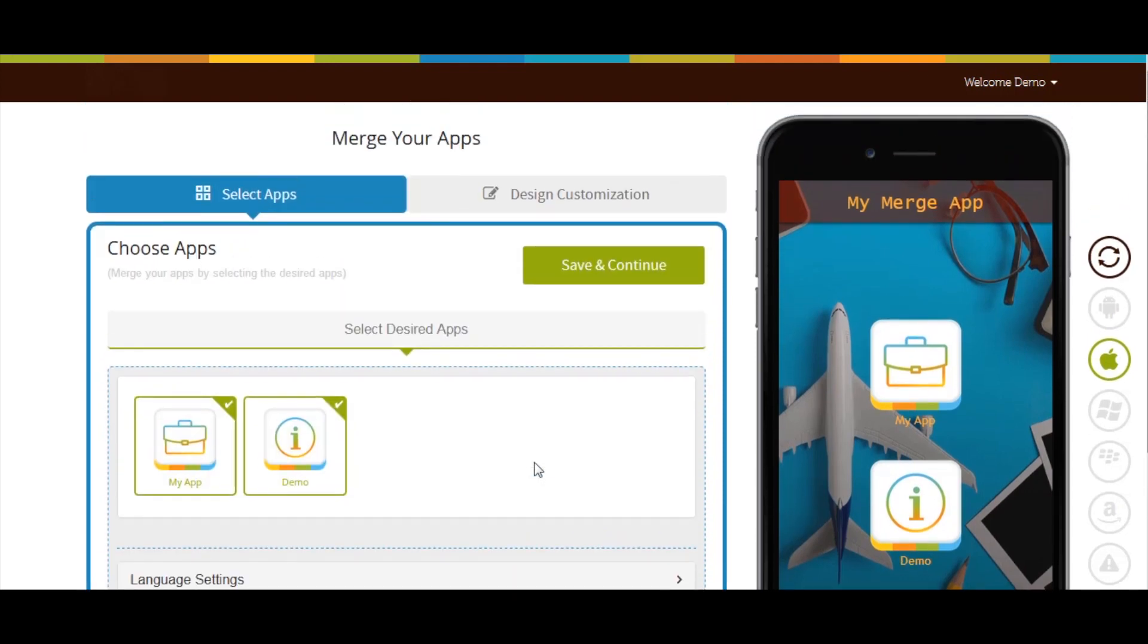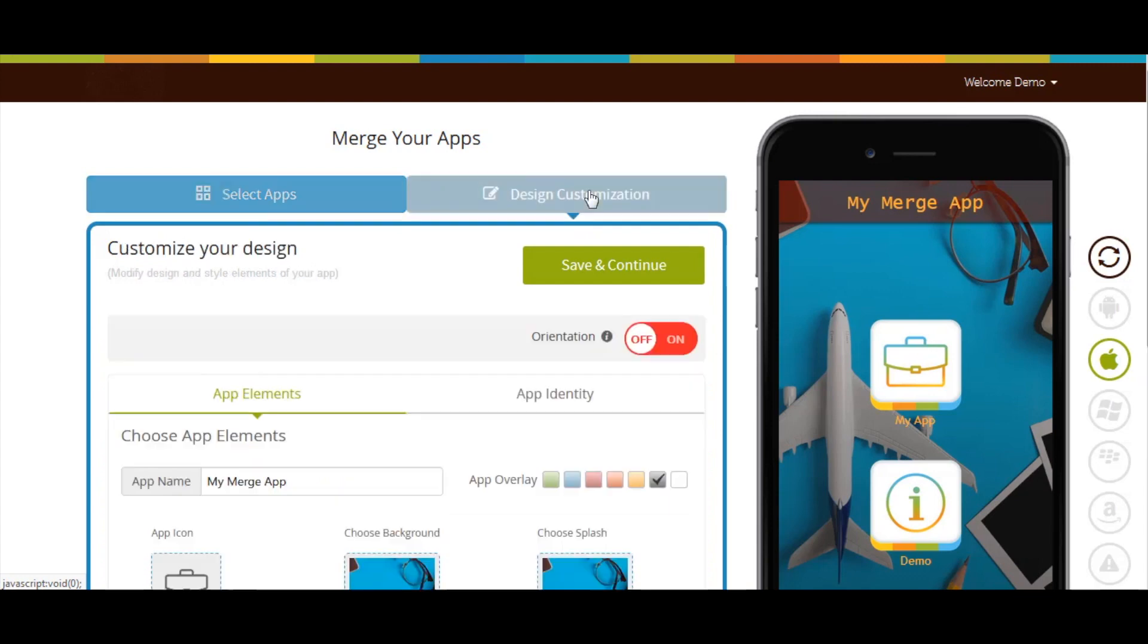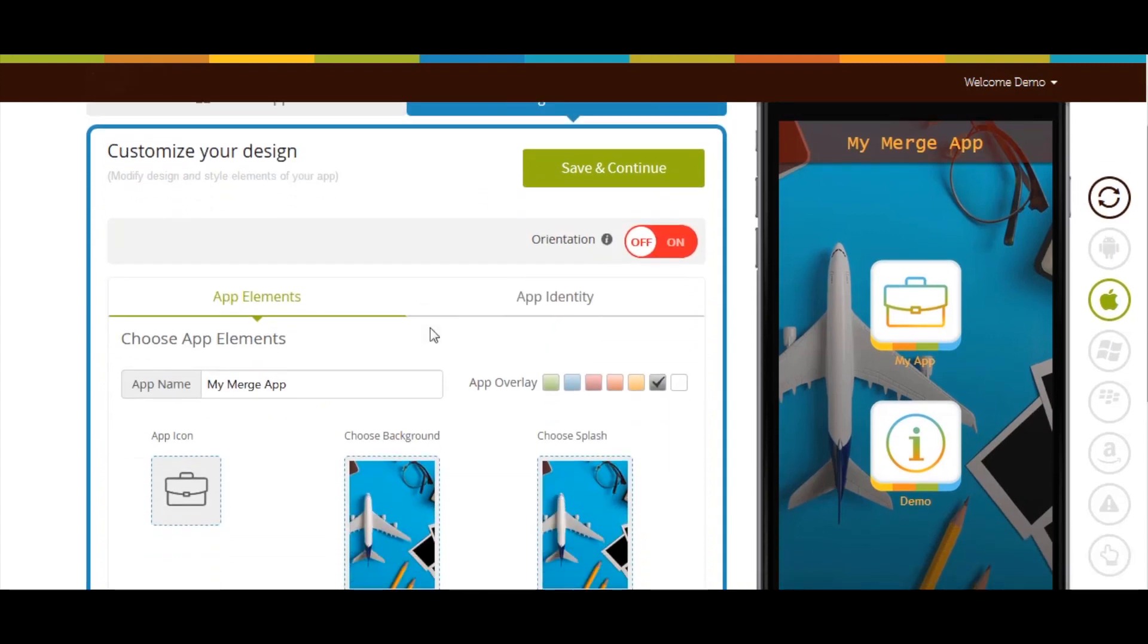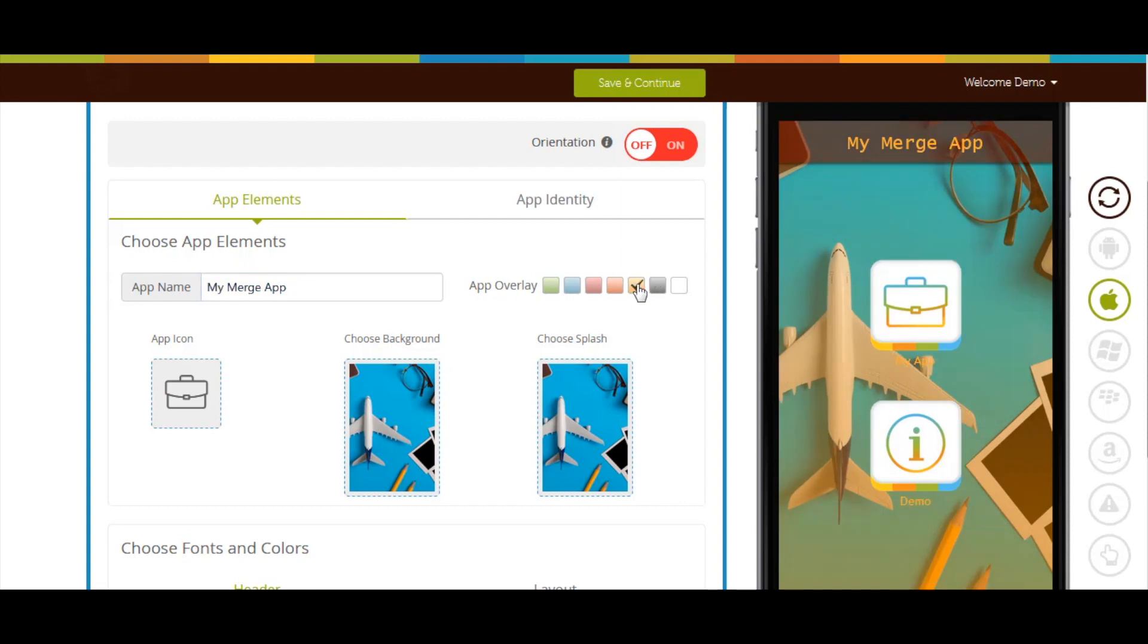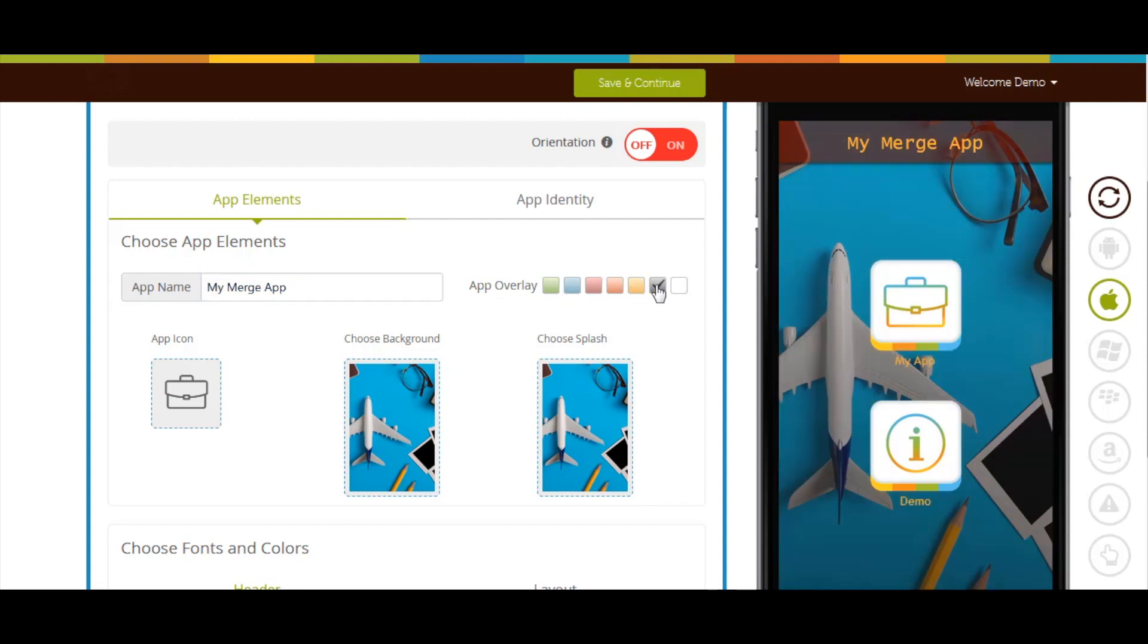Now go to App Elements and Design Customization. From here you can change the app name and app overlay color. You can also change the app icon from this section.